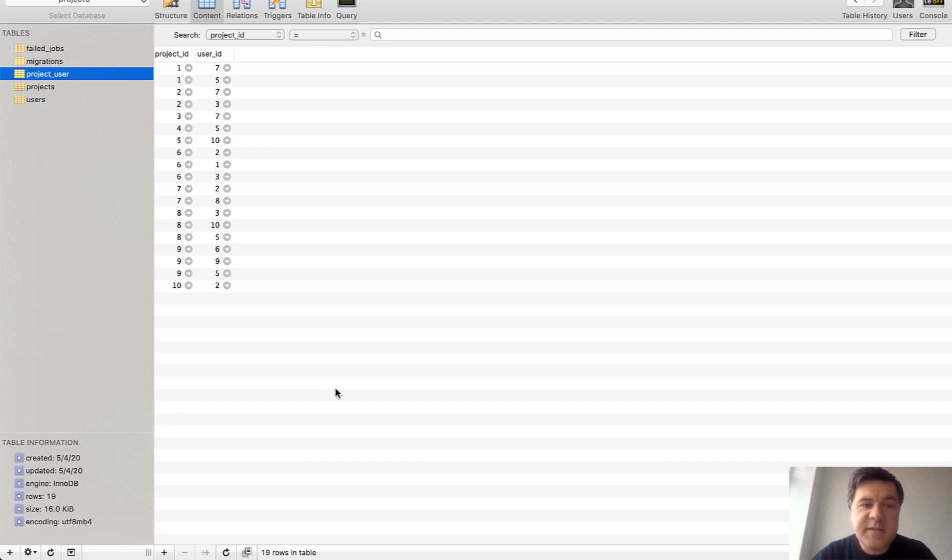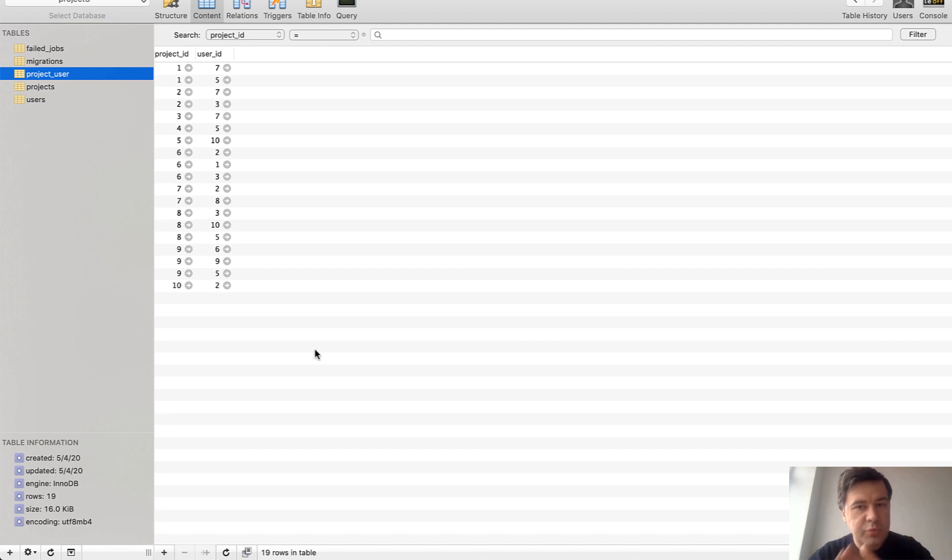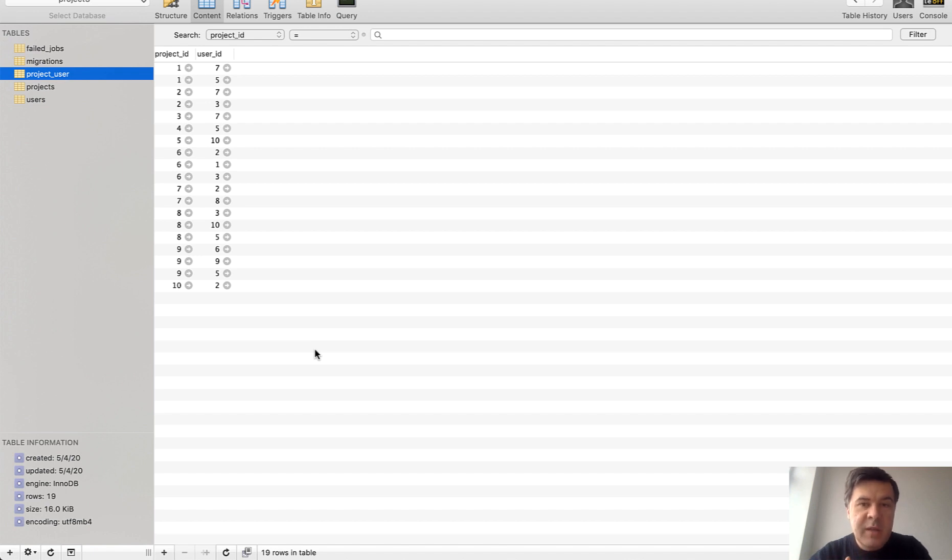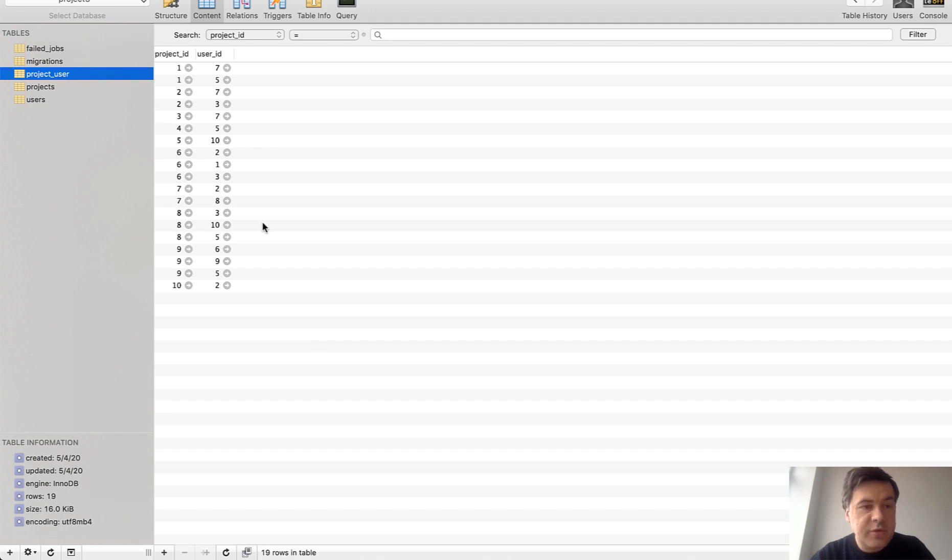This is an example of a pivot table of a many-to-many relationship between projects and users. Every project may have many users and at the same time every user may have many projects. That's why it's many-to-many. And let's go to the code.